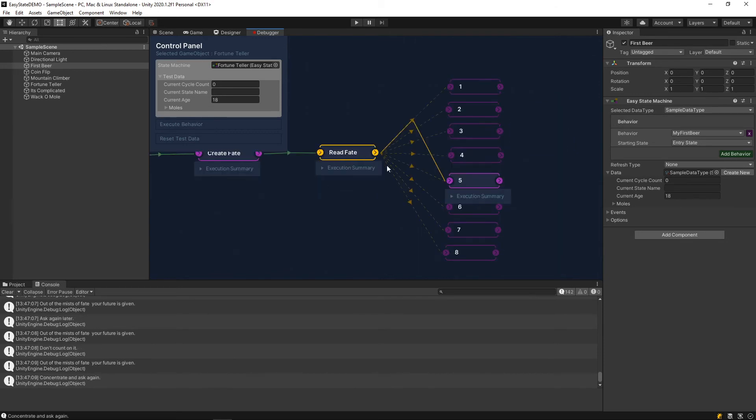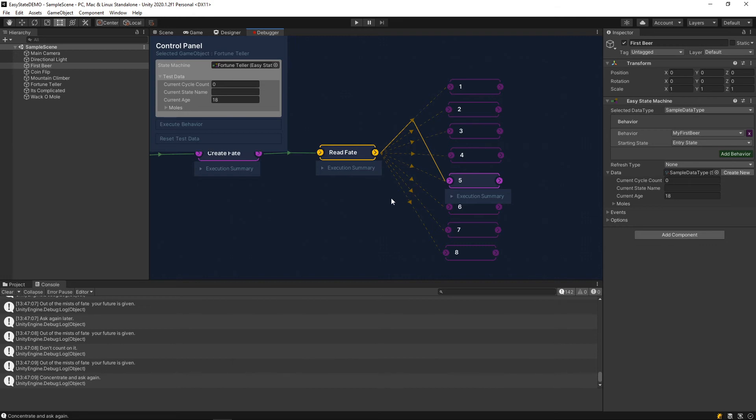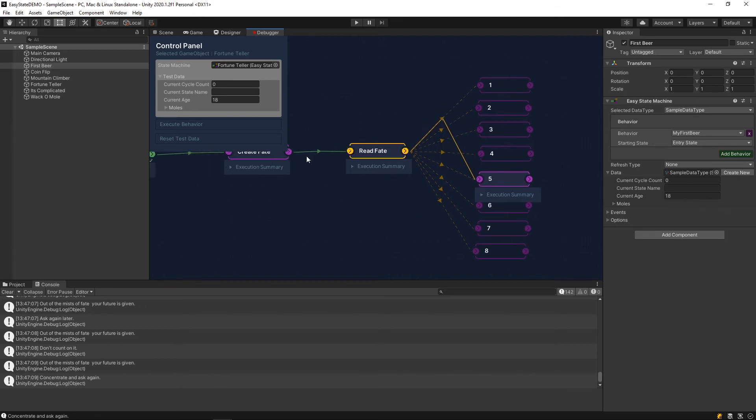One interesting thing to note here is the reason that this line is connected in a kind of strange way here is it points to basically the way that EasyState reuses strongly typed transitions and kind of pieces. Instead of, since these are all random evaluators, instead of creating eight different random evaluators, it just reuses the same one eight times. So, that's why we have this little weird kind of artifact here.